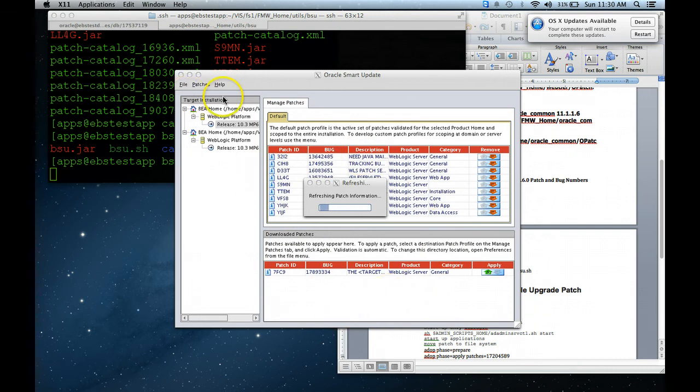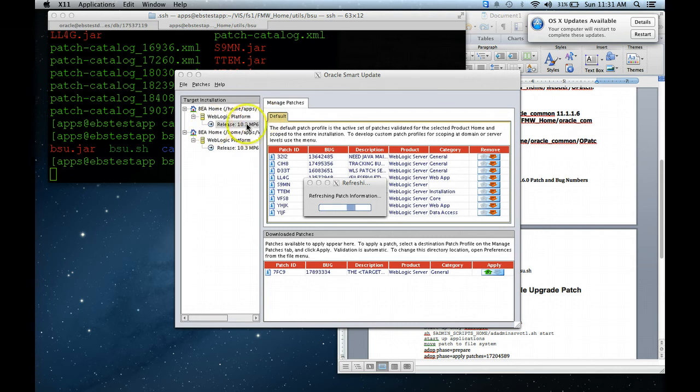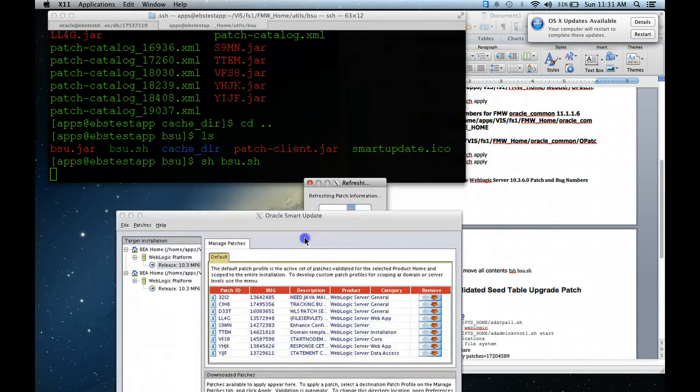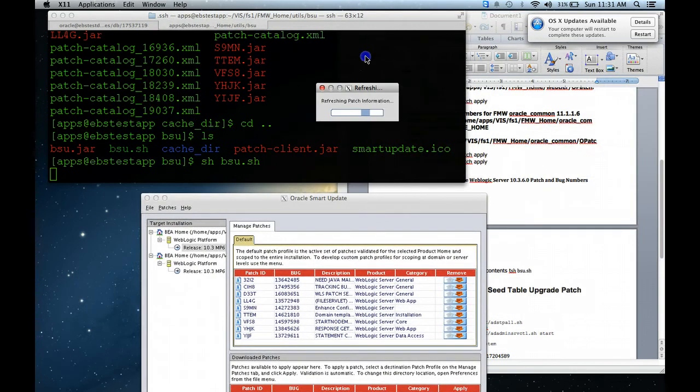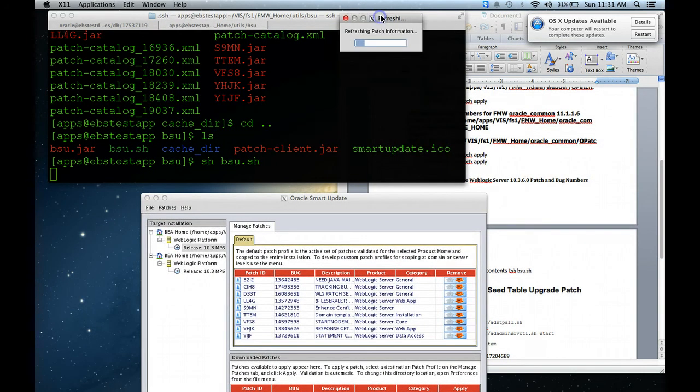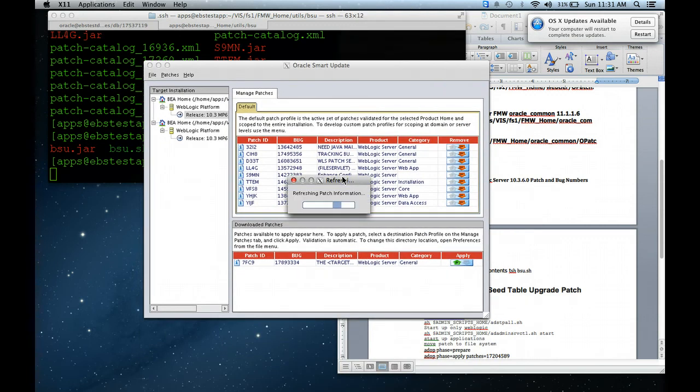Over here, it says target installations. I have two file systems on this WebLogic cluster. Because of that, it's two identical file systems for high availability. But we're just going to focus on the first one. I'll go back and patch the second one later. As you can see, it's still refreshing. I told you, this utility to me is extremely slow. So we'll wait until this gets done. It doesn't take too long to finish, but yeah, it is slow, in my opinion.